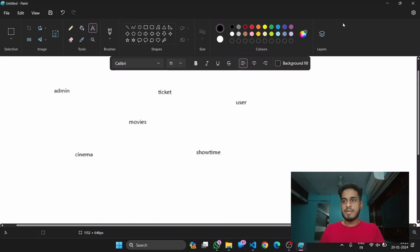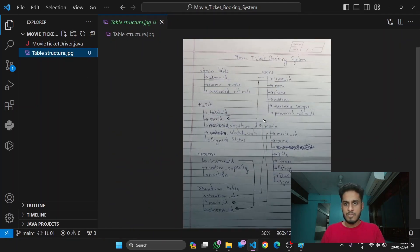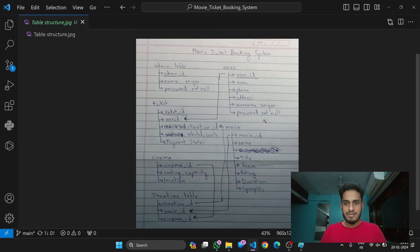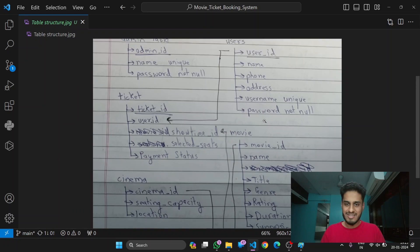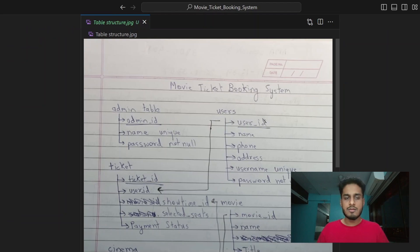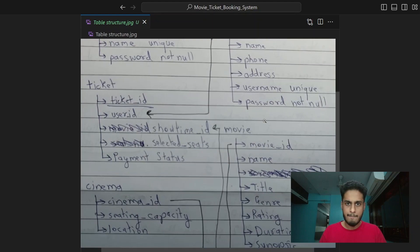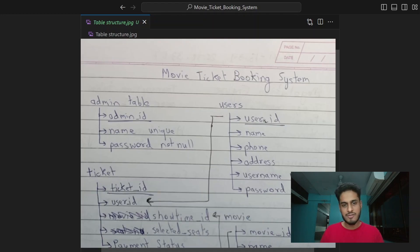I have written the structure down properly. So this is what we want it to look like. The admin table has: admin ID, name (which would be unique), and password (which would be not null).